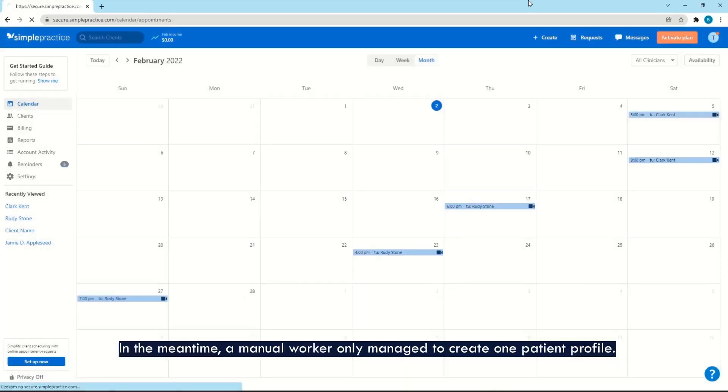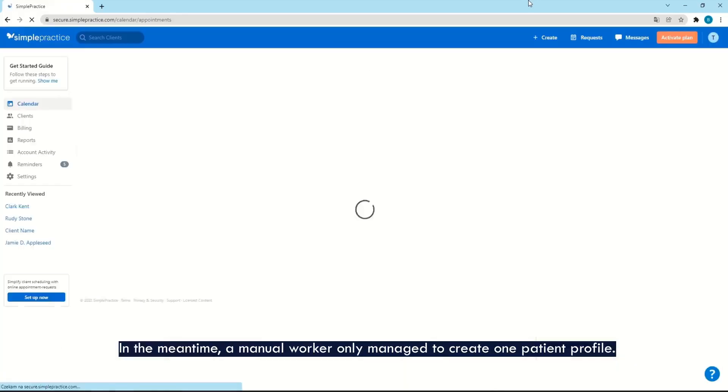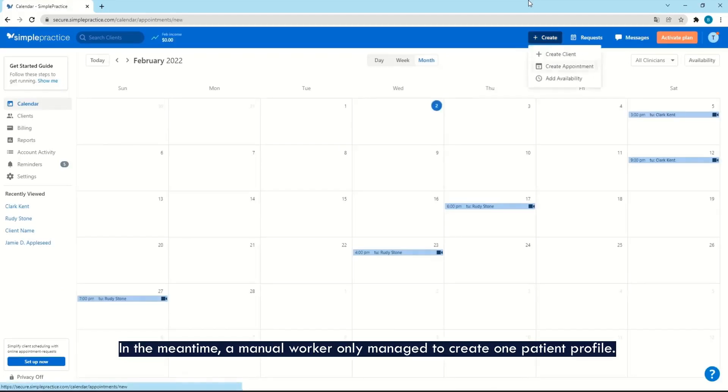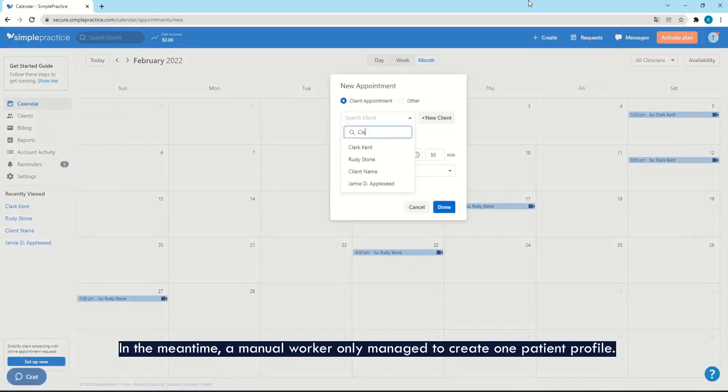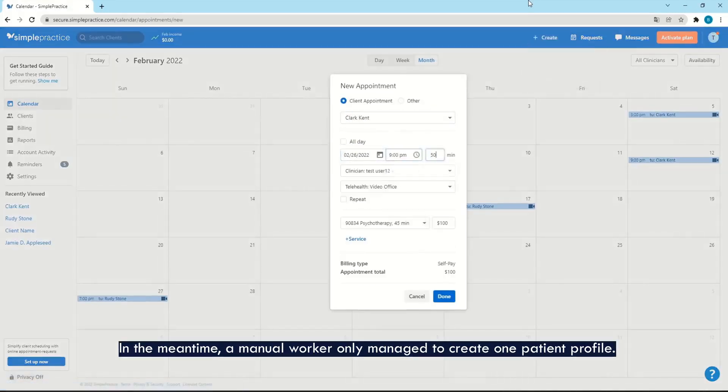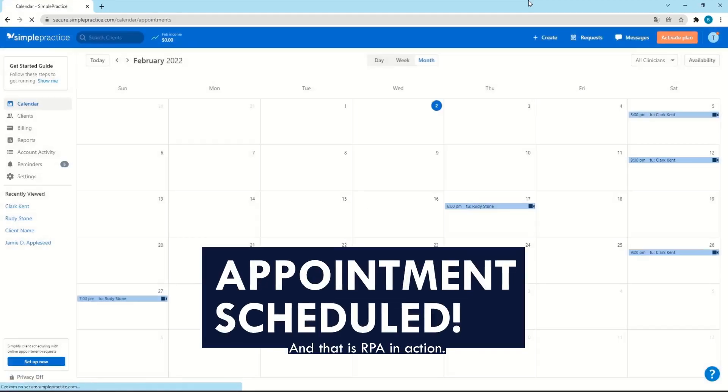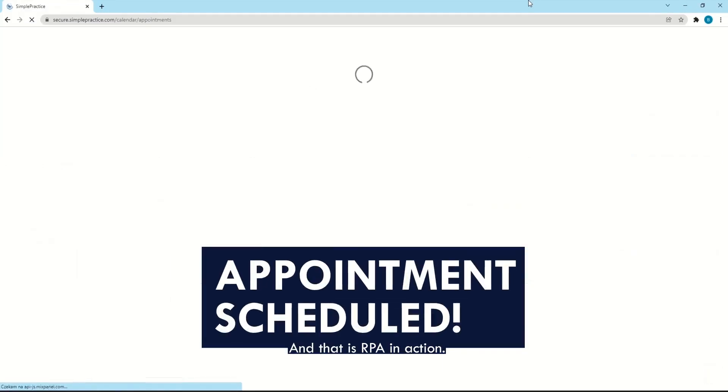In the meantime, a manual worker only managed to create one patient profile. And that is RPA in action.